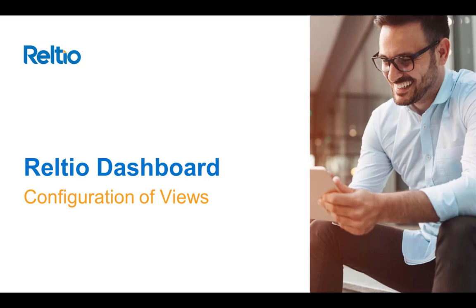Hello. In this video, we will describe the RELTO Dashboard and various options available to configure it.